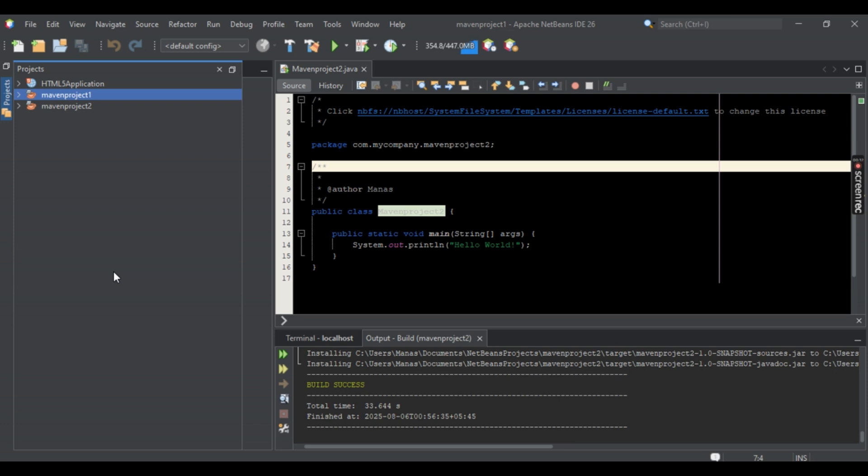Now instead of going to your saved folders and deleting it manually and taking the long route, you can just simply do it the easiest way. So I'm just going to show you from the application itself.